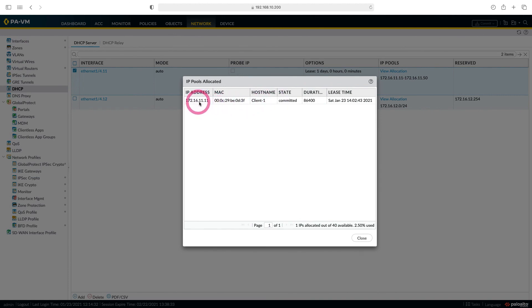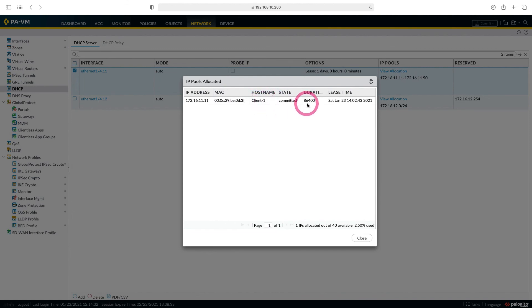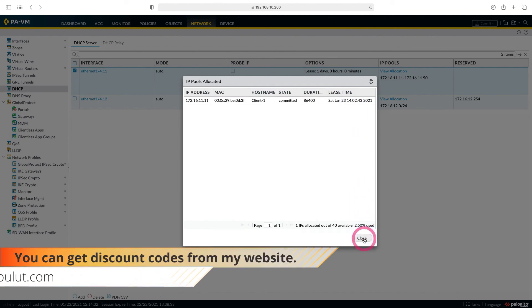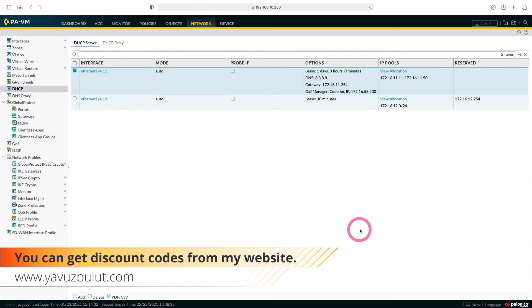You can see that the device whose host name is client1 has received the IP of 172.16.11.11. Here you can see the duration and the date it was received. This is how we configure the DHCP server.